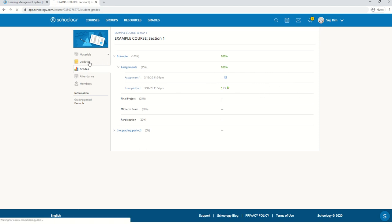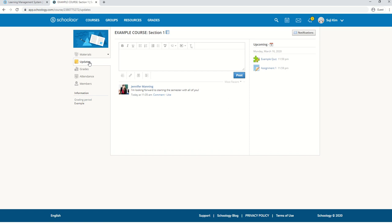Okay, let's go to updates. If a teacher needs to make an announcement for the class, you'll find it under updates here.